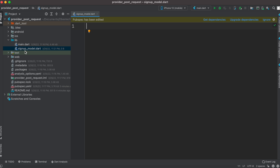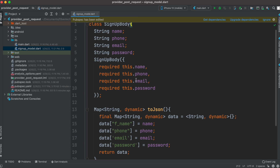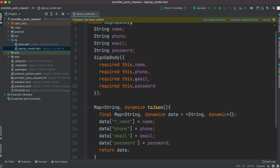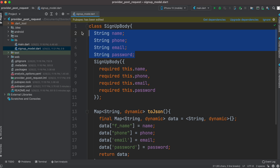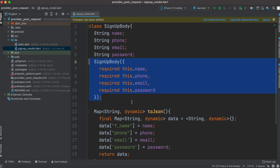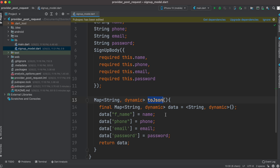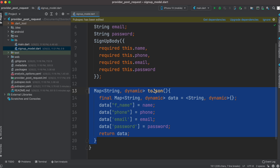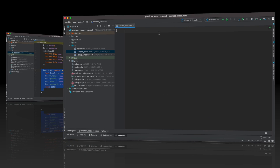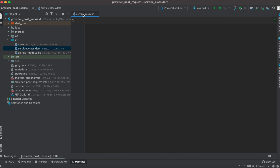Here I created a new Dart class which is the SignUp model. The data we want to send will be structured as a model. Our model has these four fields, a constructor, and a toJson method — because we have to convert the data to JSON before sending it to the server.